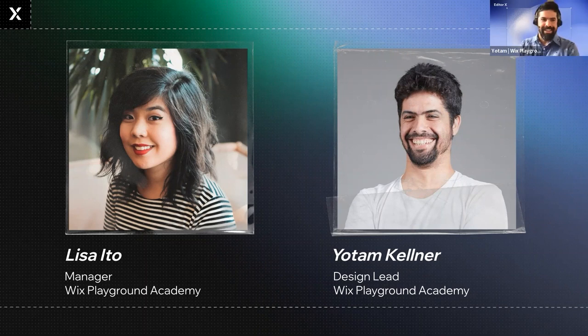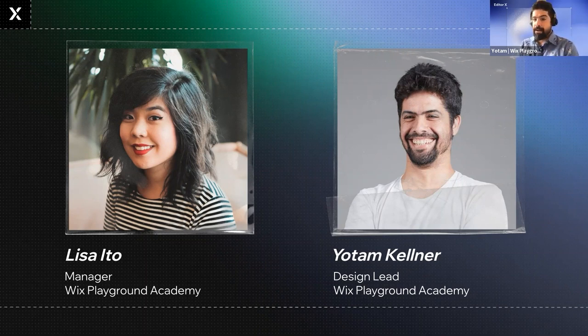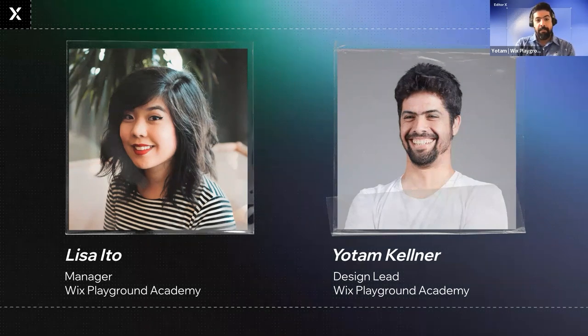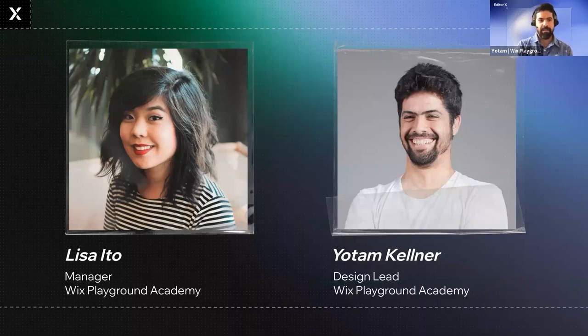Hi, I'm Yotam Kellner. I'm the lead mentor for the Wix Playground Academy program together with Lisa. My background is also graphic design and branding. I love teaching and mentoring, and I know a lot about our platforms here at Editor X and Wix.